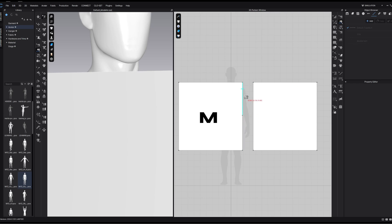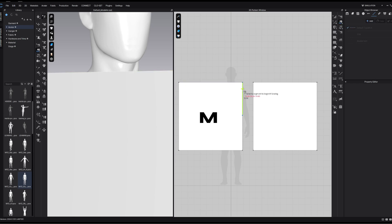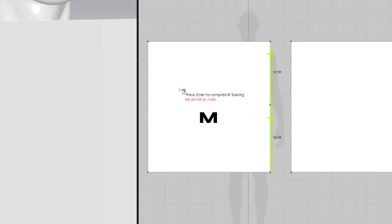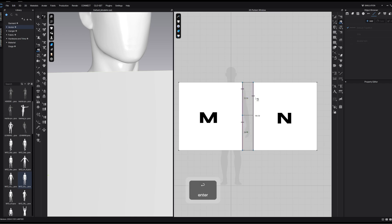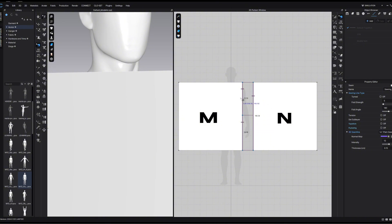If we were to try this with the regular sewing tool, there's no way we can select both of these sides and just this one side on the N side. Using the MN segment sewing tool, I'm going to select the first section of the M side, then the second section of the M side. Where my cursor is, it says 'press enter to complete M sewing.' I press enter on the keyboard, and then it says 'select a segment to begin N sewing,' indicating we've locked in the first side and need to select the segment for the remaining side. I click on the N side segment and press enter to complete. We now have this one side evenly distributed to both of these segments.